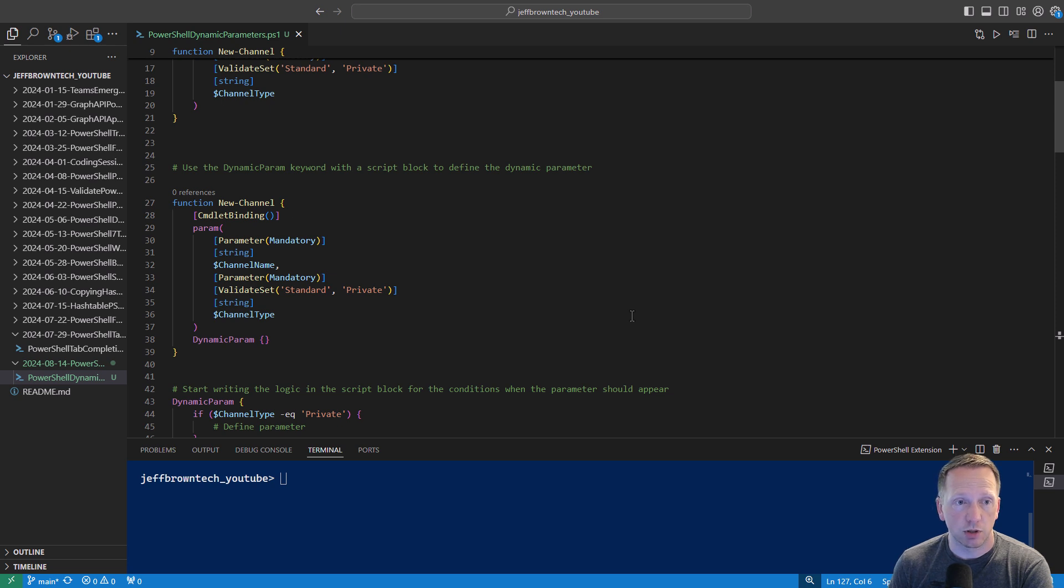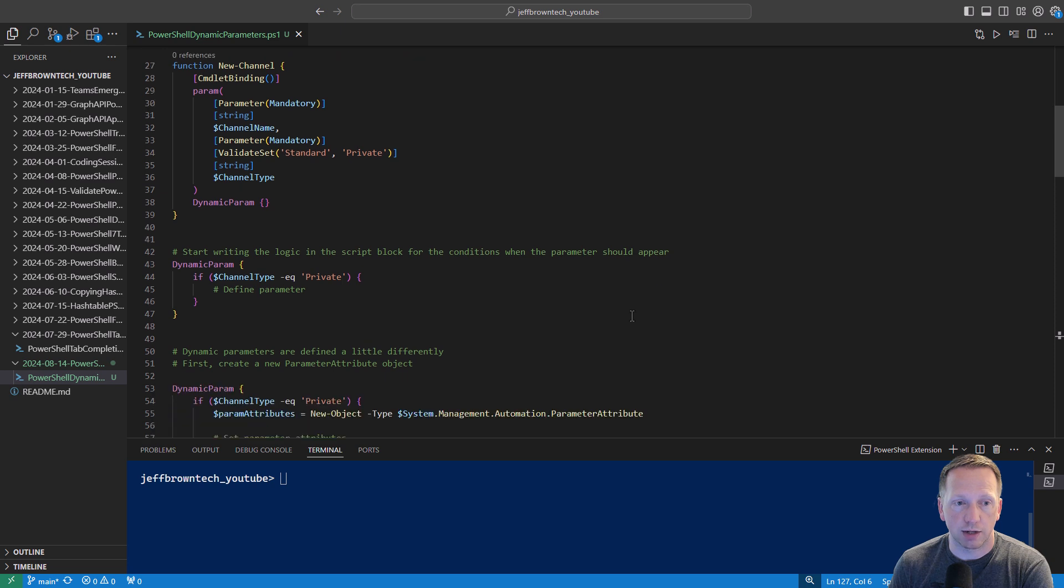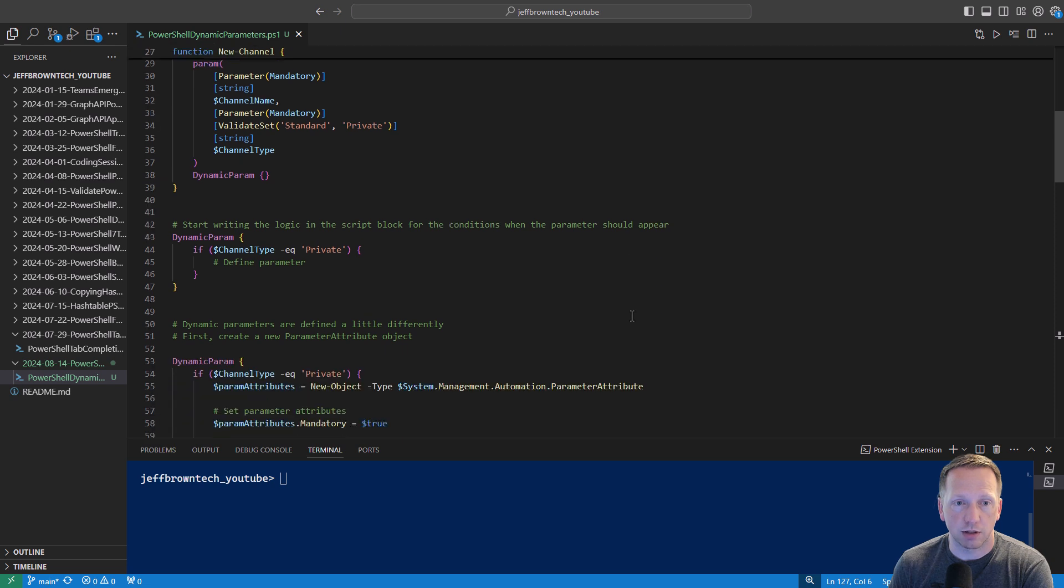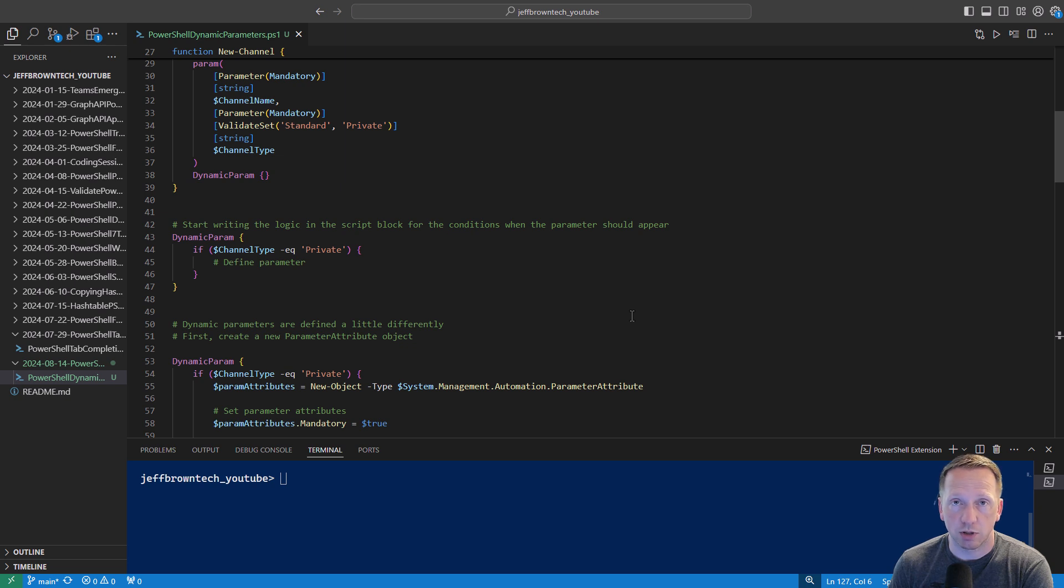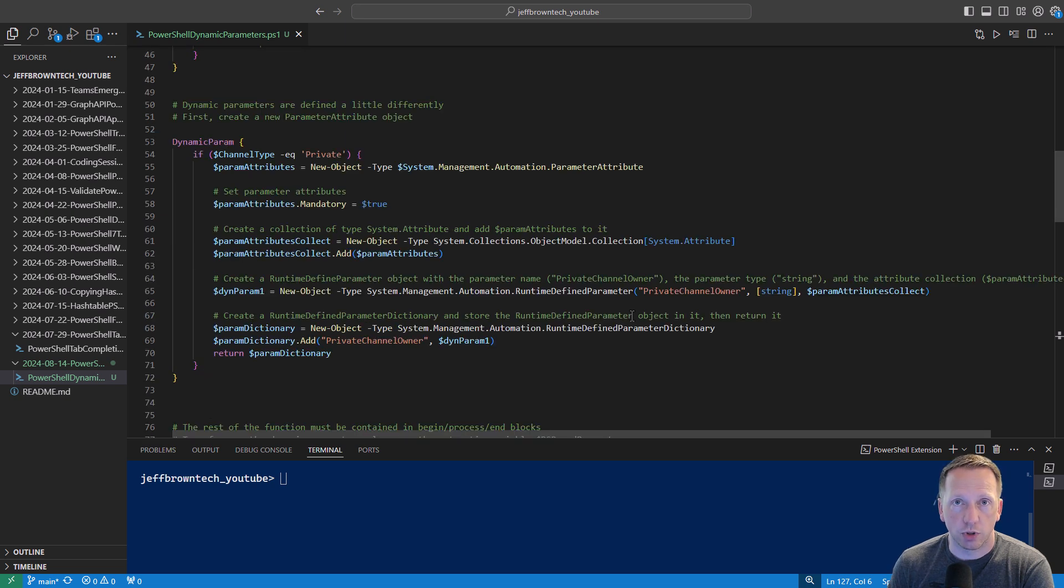First let's take a look at how to define dynamic parameters. We have an updated function here. We have our param section that we already went over. And right below it we now use the keyword dynamic param and curly brackets to indicate a script block. Inside of this script block we'll start writing out the logic that we want to use for our dynamic parameter. In this case it's saying if channel type equals private then we're going to define our dynamic parameter there. Notice you can use other parameters that you've already defined inside your dynamic parameter definition here. In this case we're using channel type.